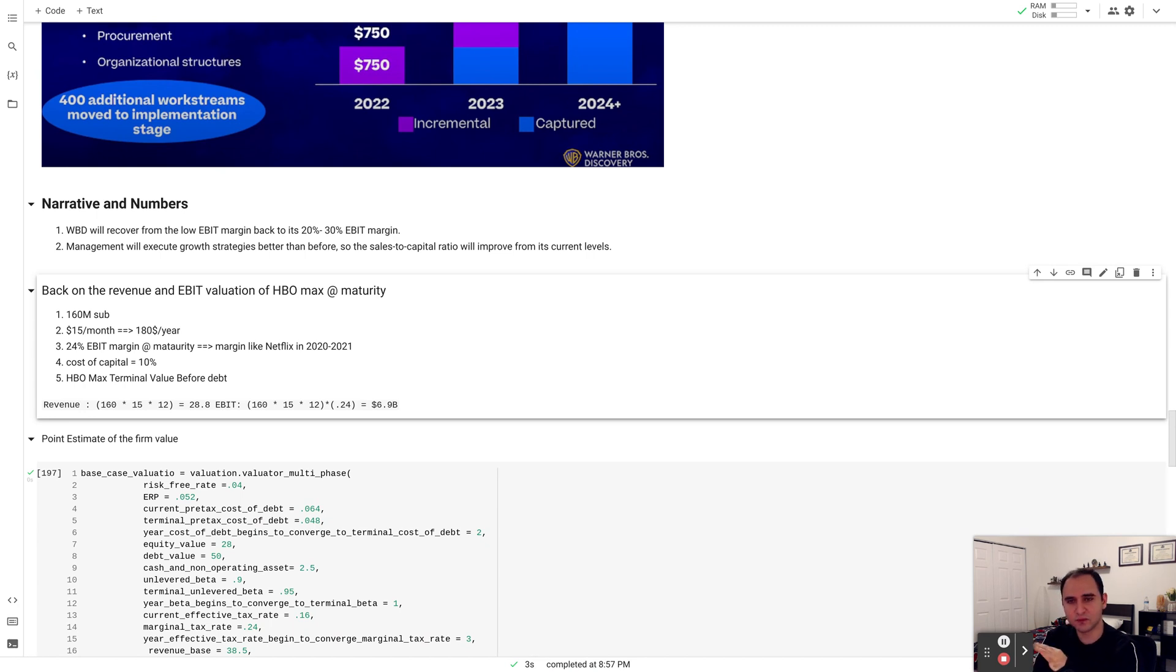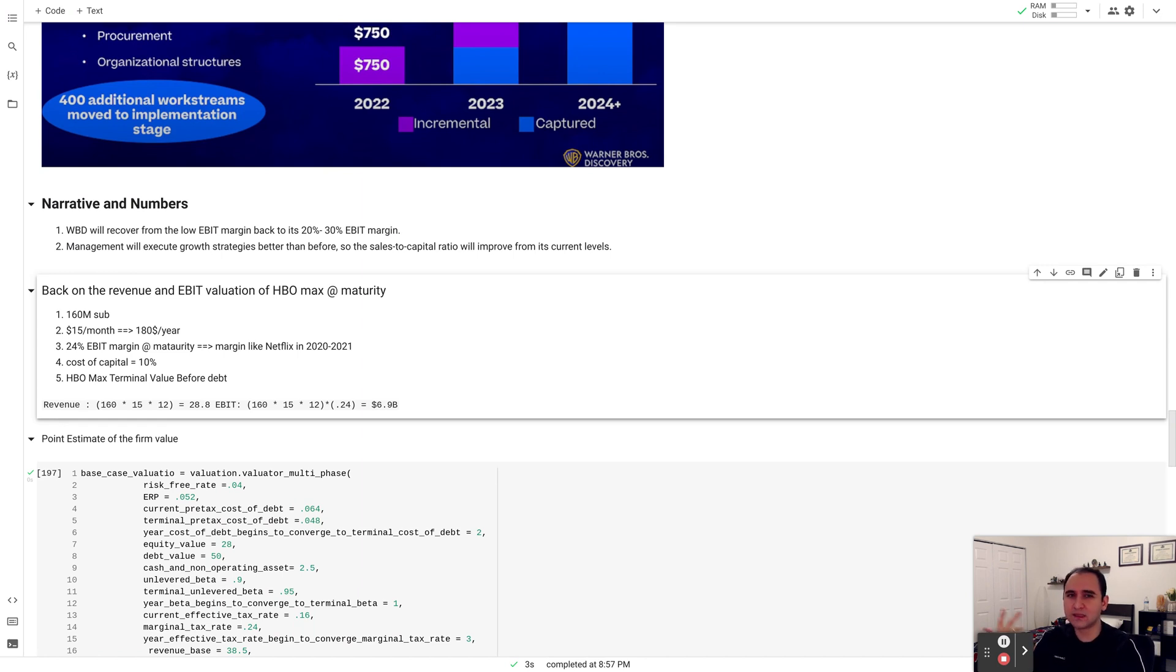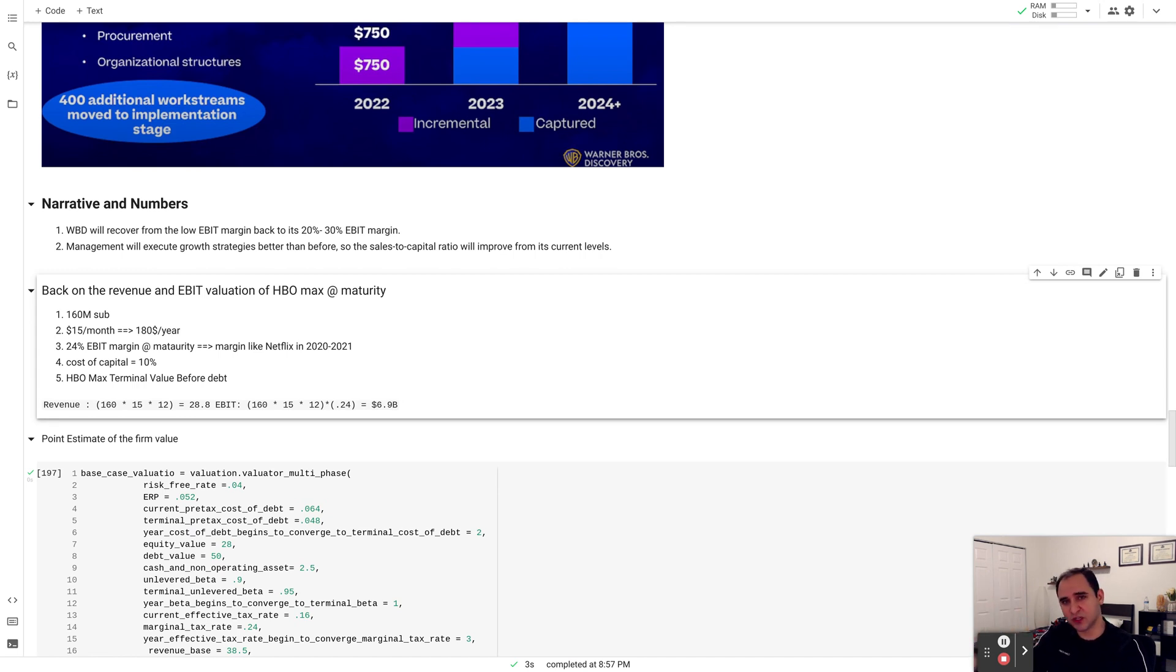And the rest of it would be from CNN, from advertising, from content licensing, from production, etc. So I'm just trying to estimate what amount of revenue I should expect to assess what growth I should give to Warner Brothers Discovery.